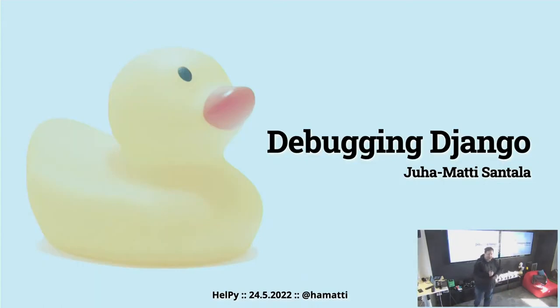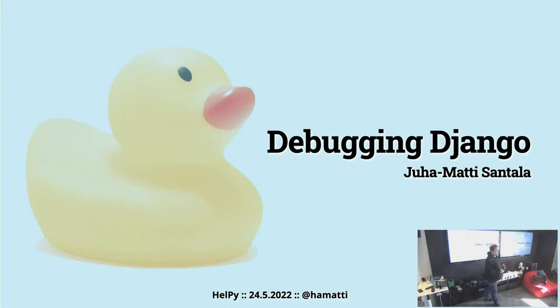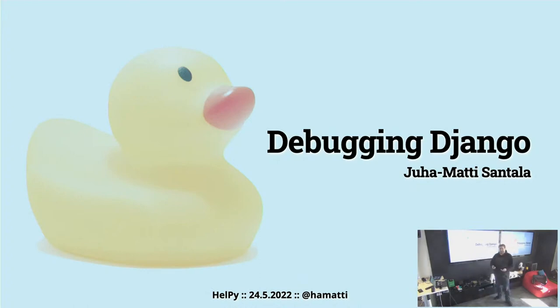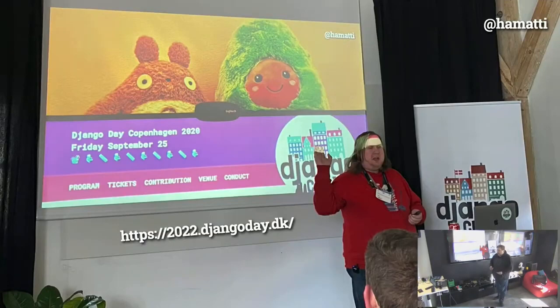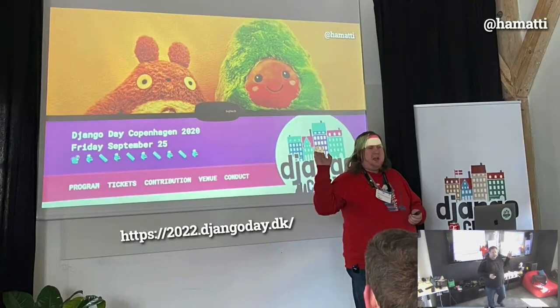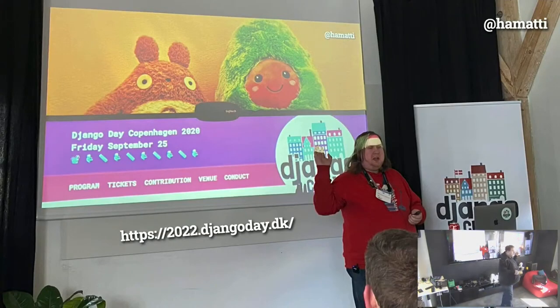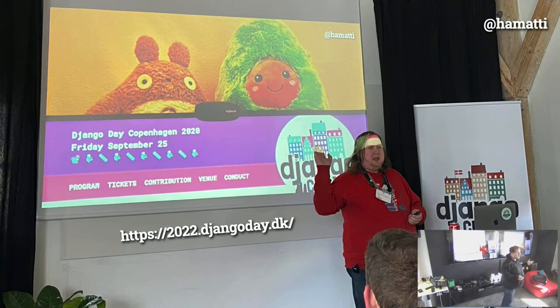Today I wanted to talk about debugging, one of my favorite concepts in programming and one of my favorite things to do.